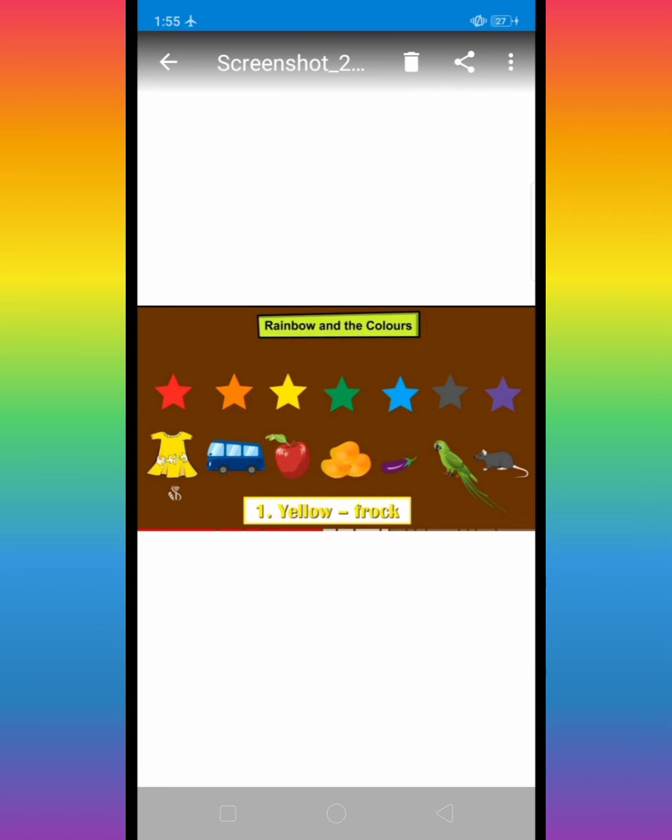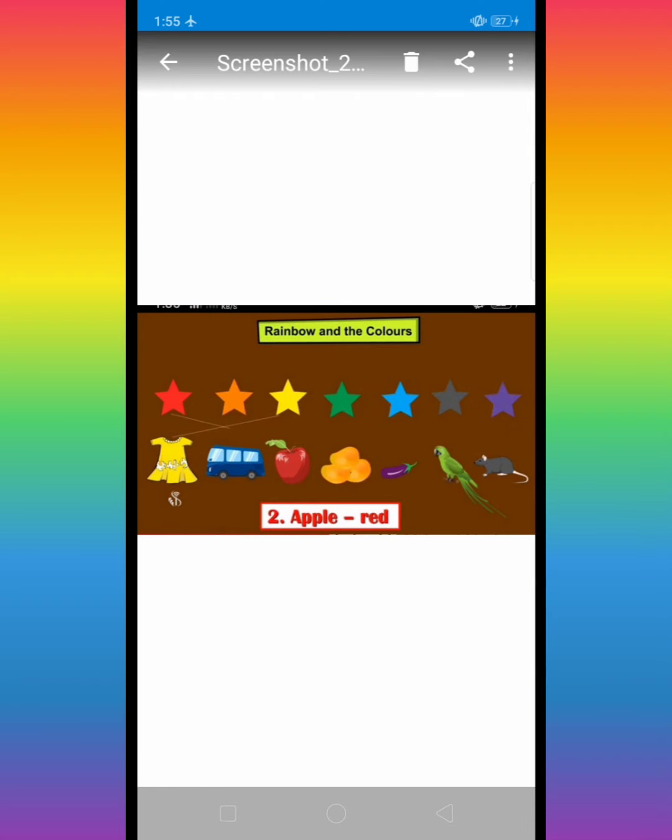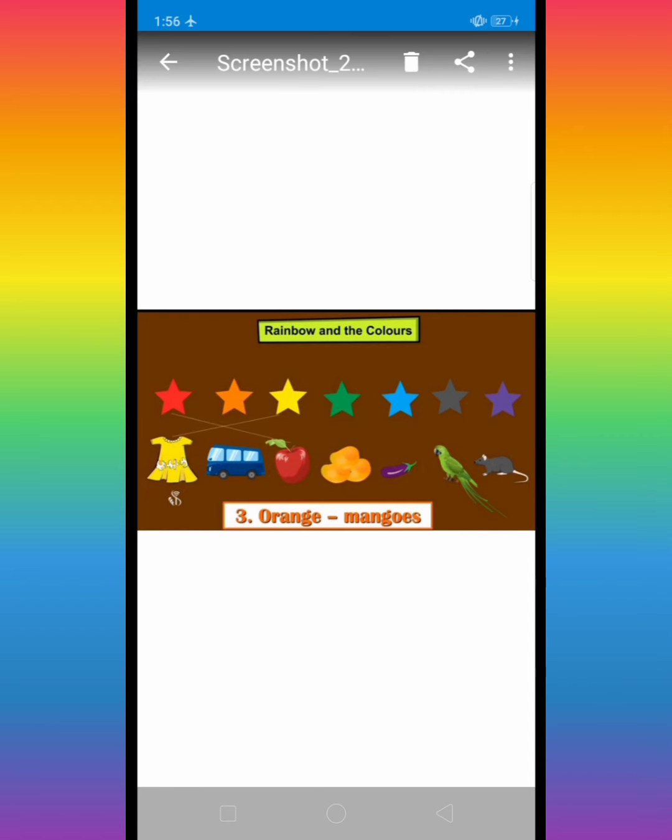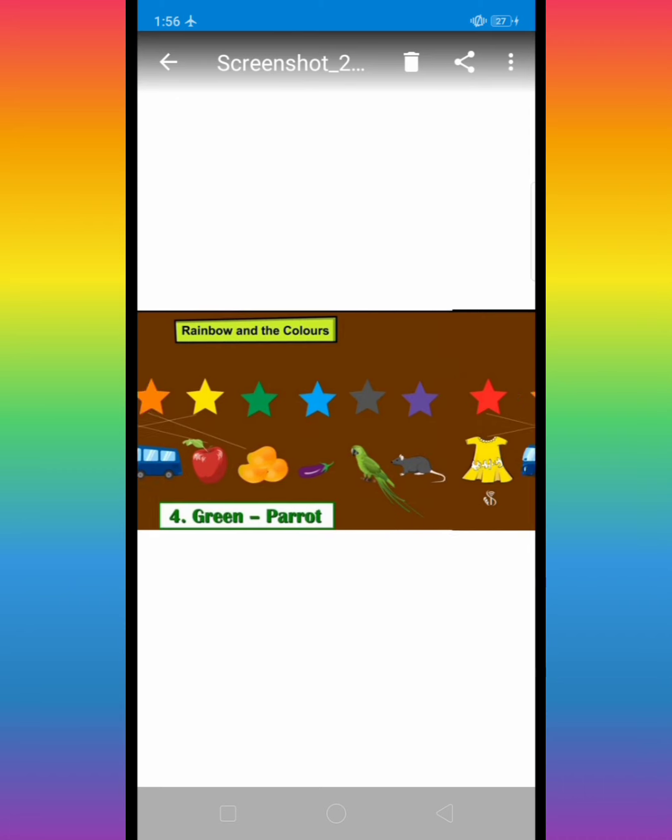Yellow, yellow is a frog. Then red, red, red is an apple. Now orange, there is a mangoes are orange color.